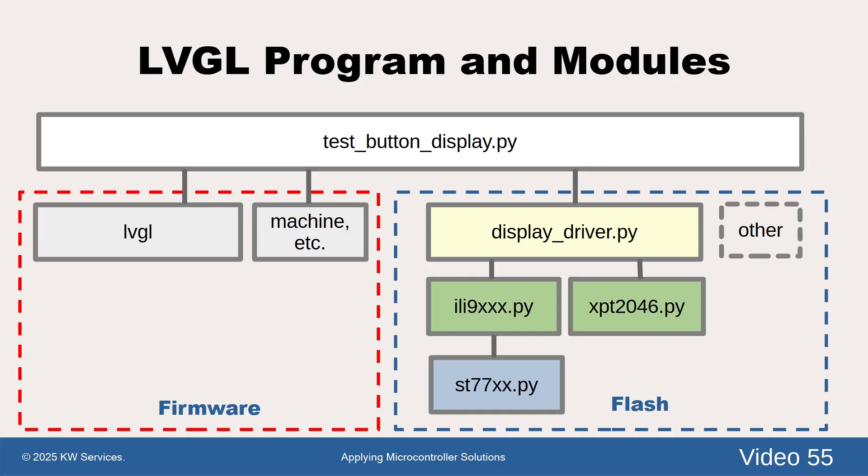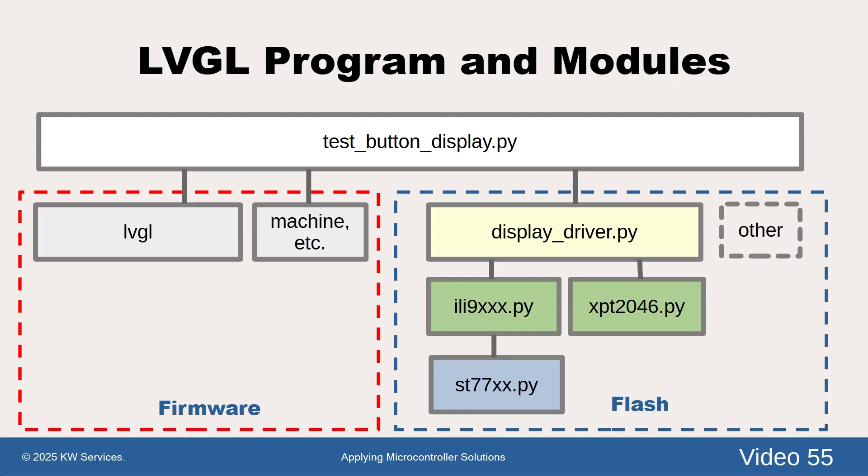The diagram shows how the LVGL program in the white box interacts with the various MicroPython modules. In the data box are files containing modules often called drivers that reside in the virtual flash drive. The first file there, the display driver.py file shown in yellow, may need to be edited to reflect the setting. You can look at the other driver files shown in green and blue, but usually they are fine as is.